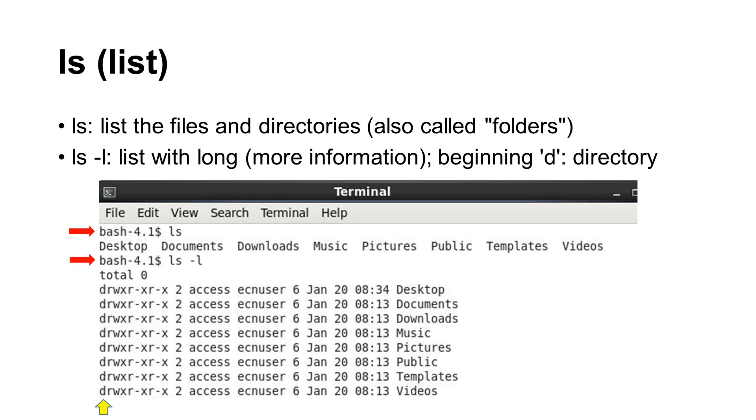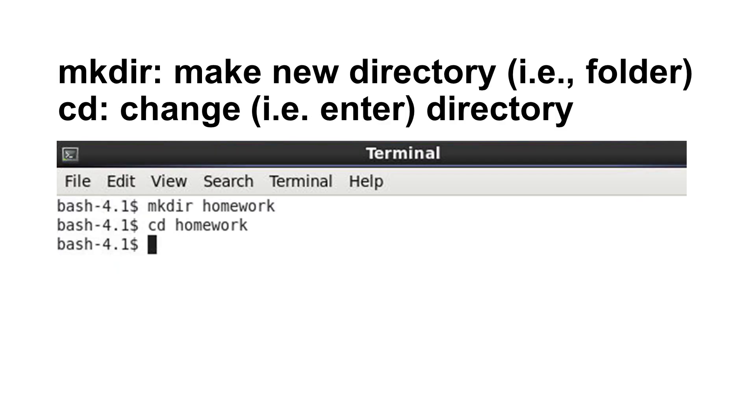If you want to create a new directory, the command is mkdir. It makes a new directory. After creating a directory, use the cd command to enter the directory. It means changing directory.